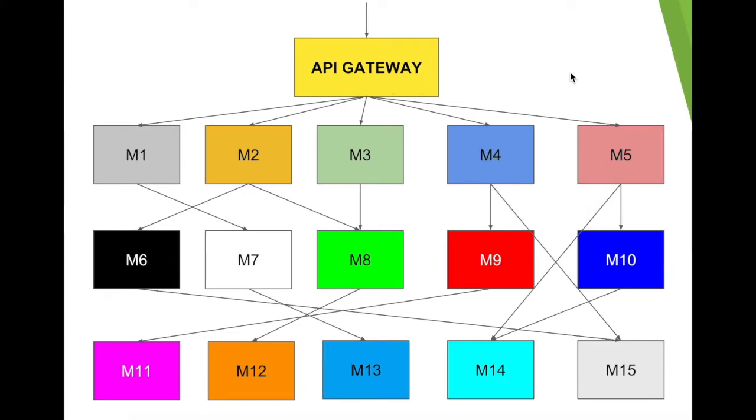Imagine a scenario where you want to debug this particular flow. Without distributed tracing, think of how much log information you will have to analyze.